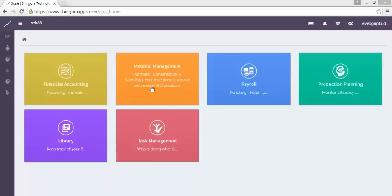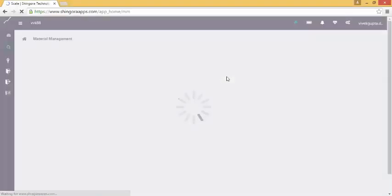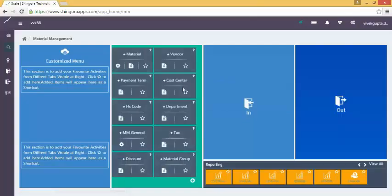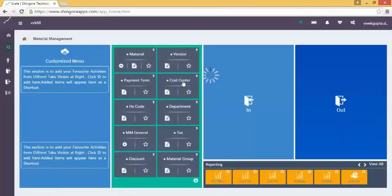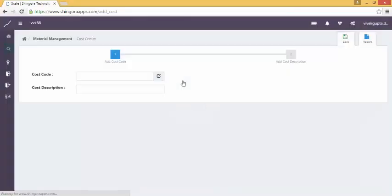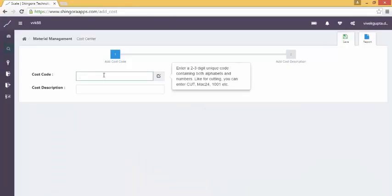In this tutorial, we are going to learn how to create a cost center in the masters module of material management. Select the cost center tab from the section masters to do that. Enter the code for the cost center that we are going to create in the system.